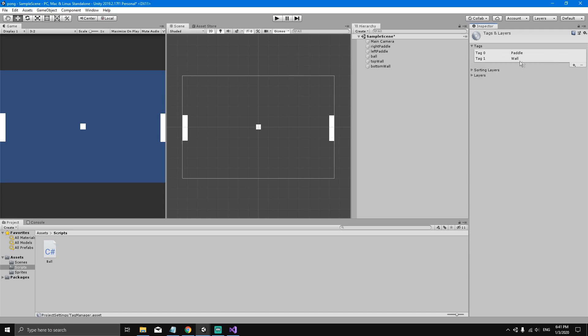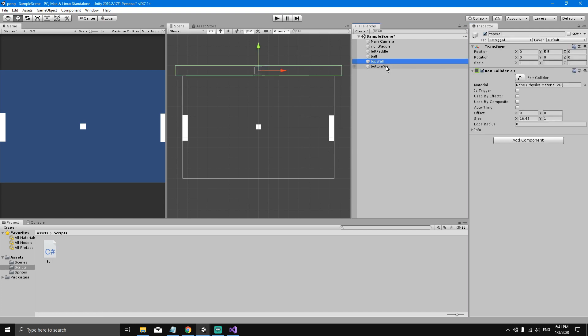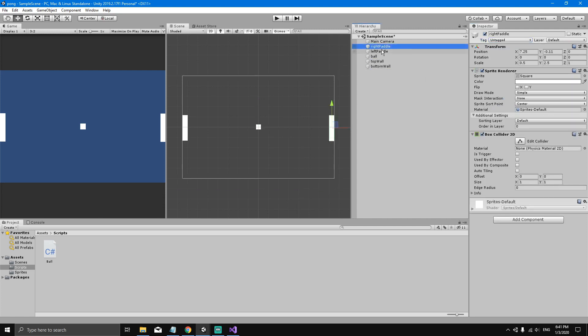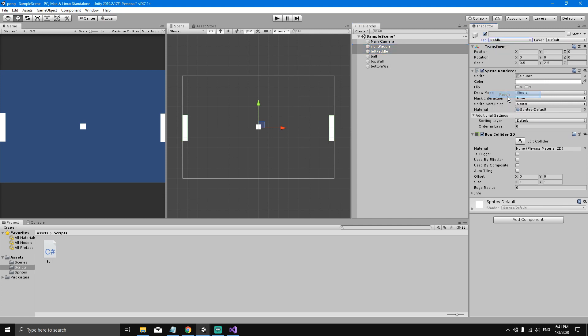Now we can select the top wall, hold shift, select the bottom wall and tag them. Click in the tag field and tag them with the wall tag. Now we can select the right paddle and the left paddle and tag them with the paddle tag.